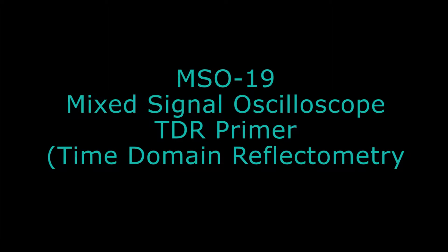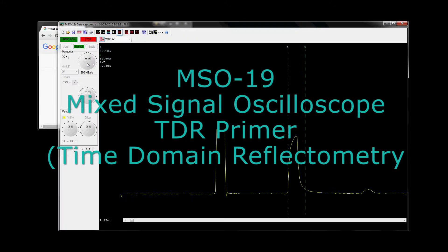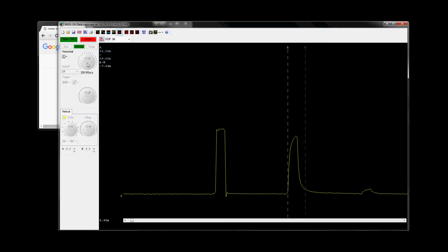Hi everyone, welcome back. This time I'll be covering the TDR function of the MSO19. This is a lesser known function of the MSO19.